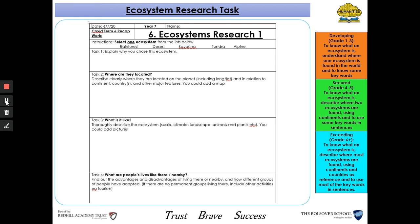For task three, you need to describe what the ecosystem is like. Tell me what the climate is like, how big or small the ecosystem is, what the landscape is like, what plants and animals live there, or any other information that can describe that ecosystem. You can also include pictures in this part of your work.